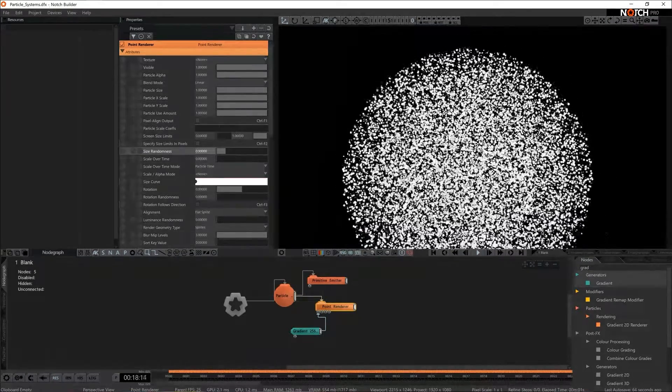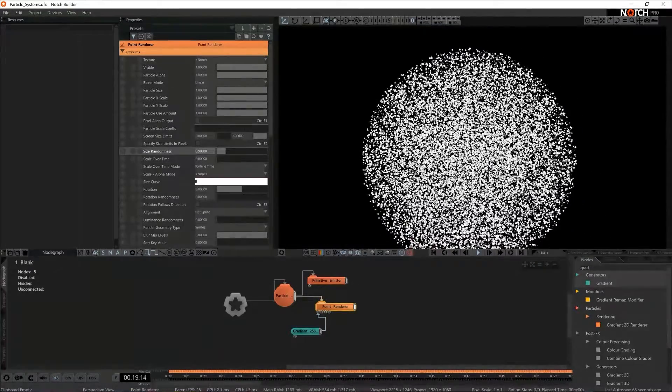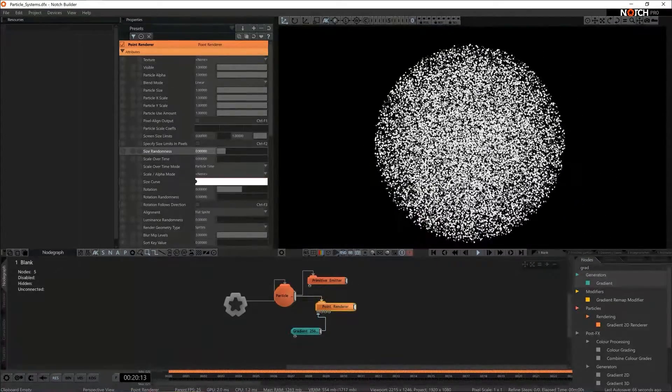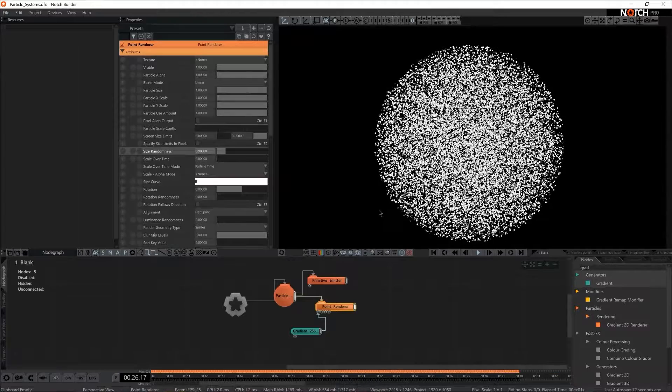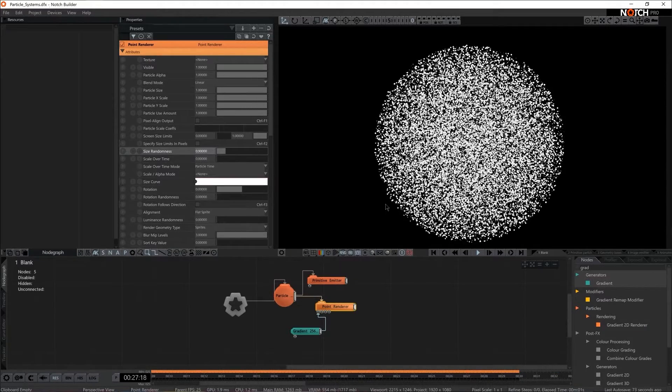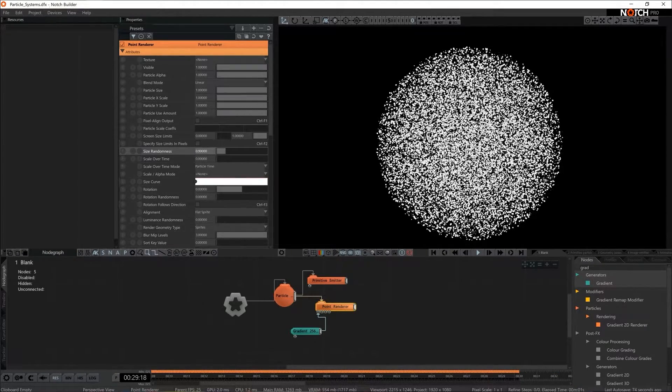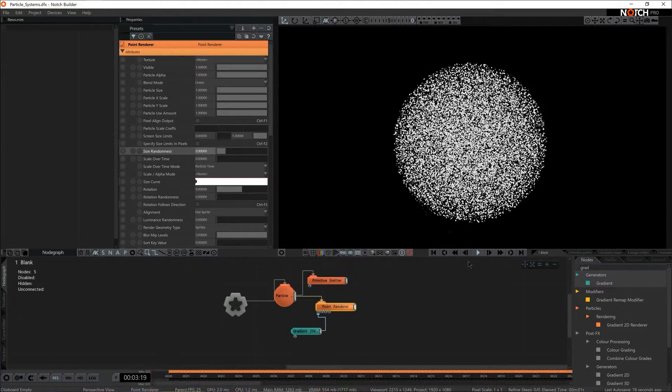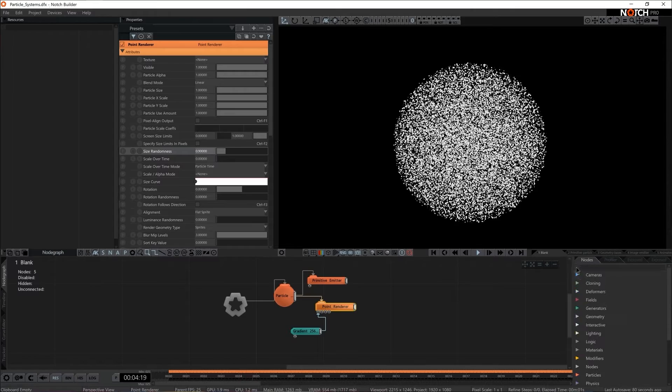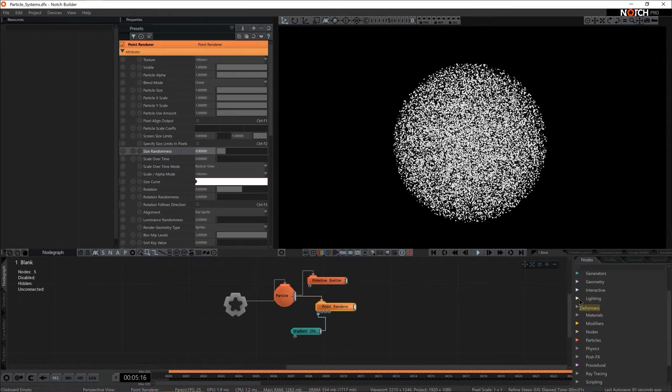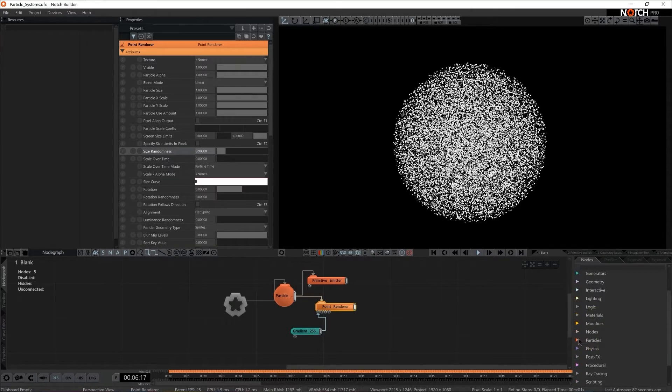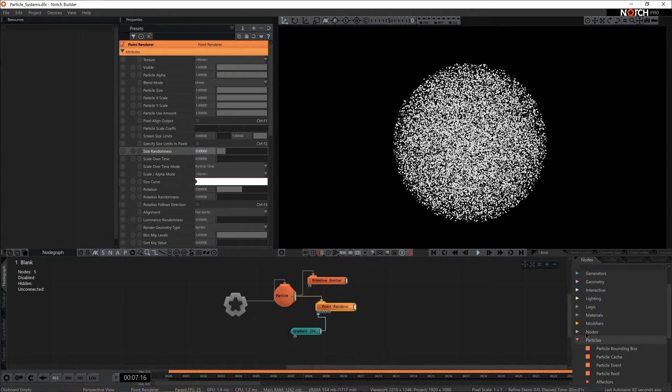We do have particles. They are spawning in a sphere. They have a circular sprite but they have no animation of their own at all. Let's add one more node. Let's add an effector.